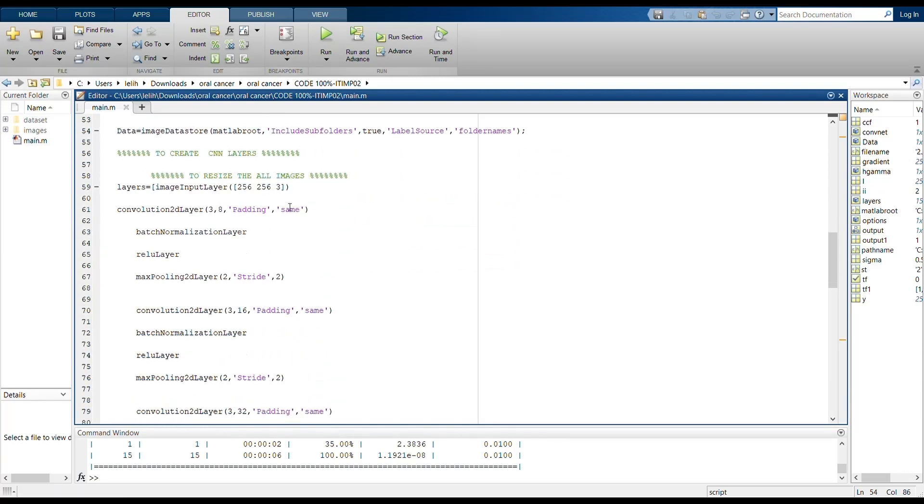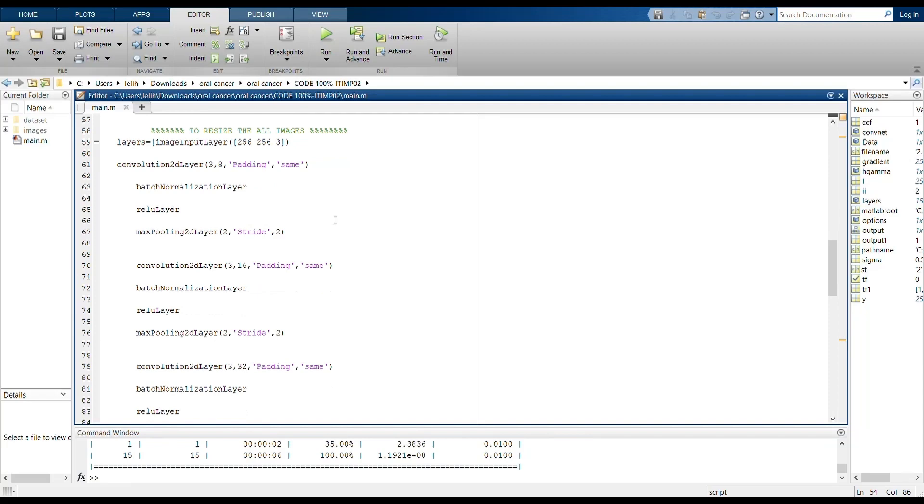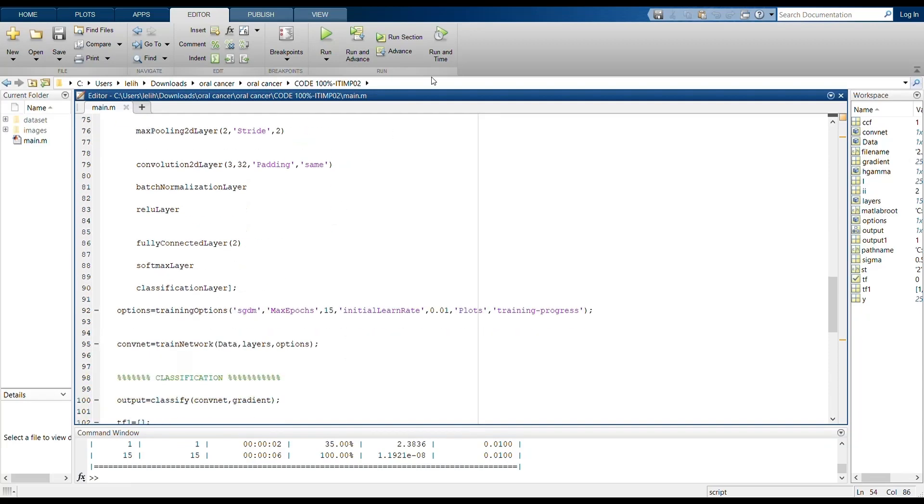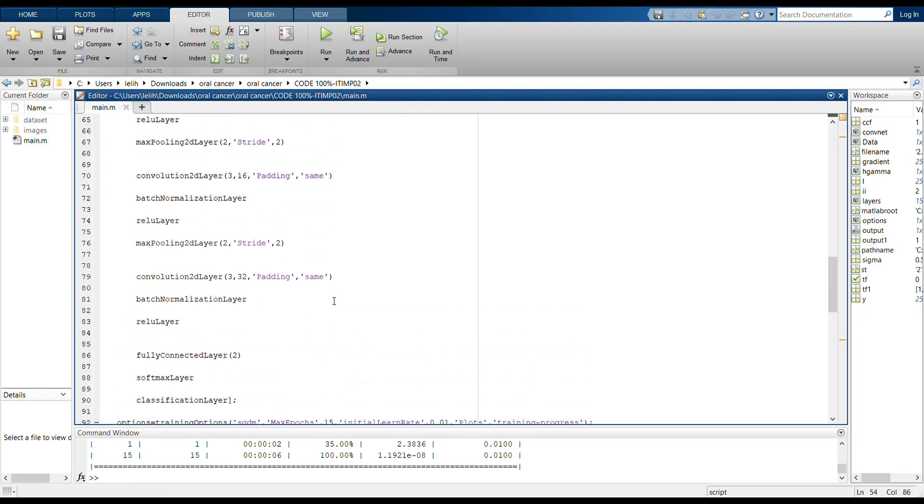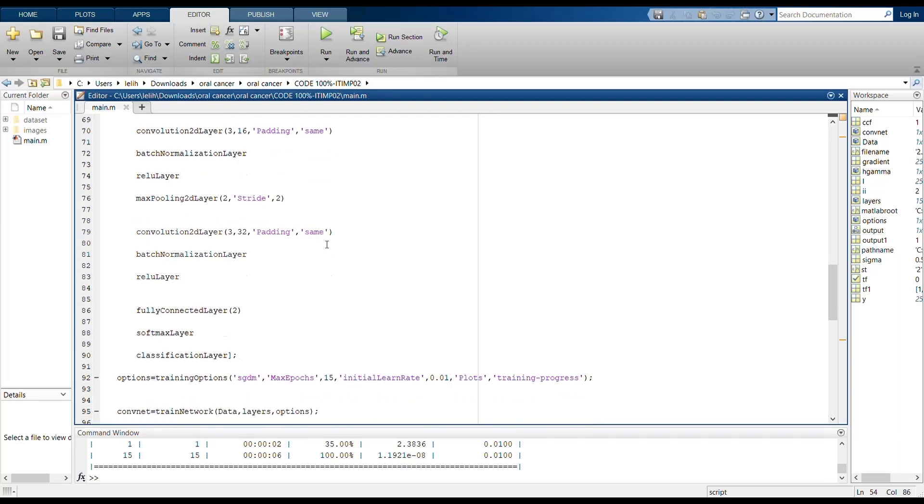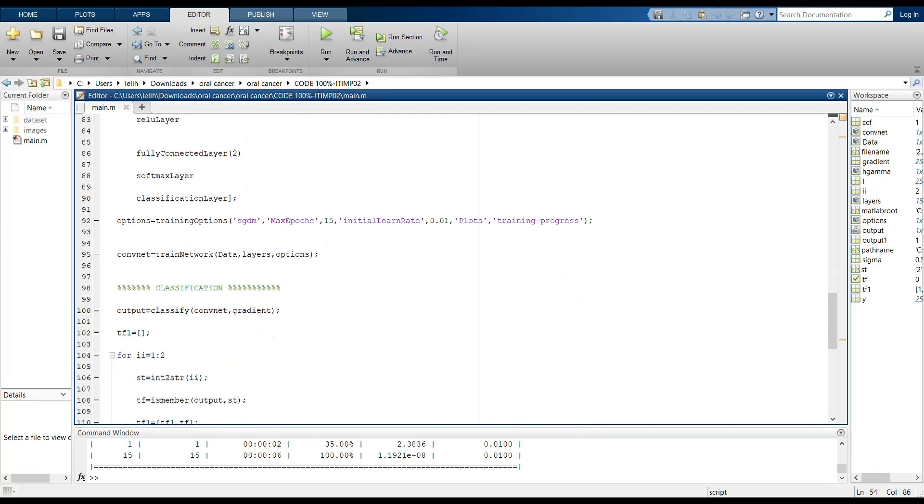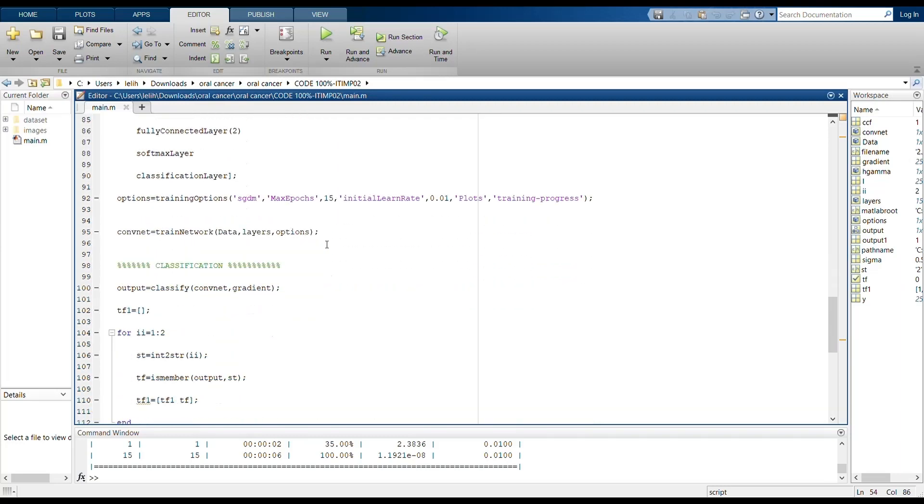These are the CNN layers that we use to train our datasets. We use the ReLU layer, convolutional layer, max pooling layer, fully connected layer, softmax layer, classification layer, and mini batch.